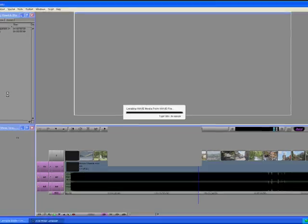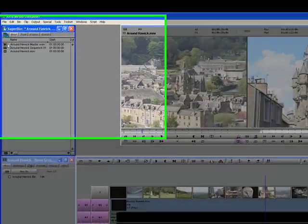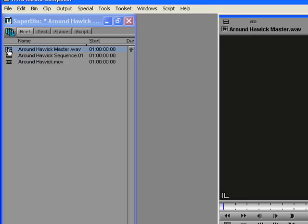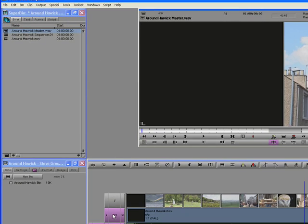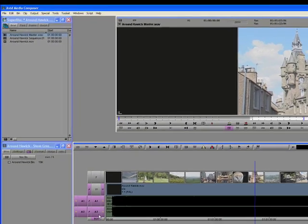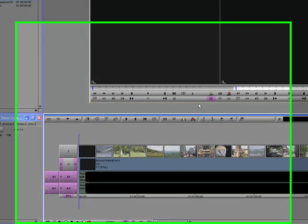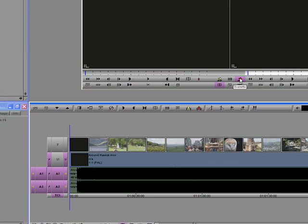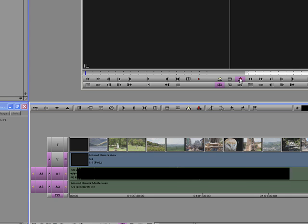Once it's in the preview window, make sure you disable the video track otherwise it'll drop it in front of it or behind it. And then overwrite the audio track. And there you go. As easy as that.